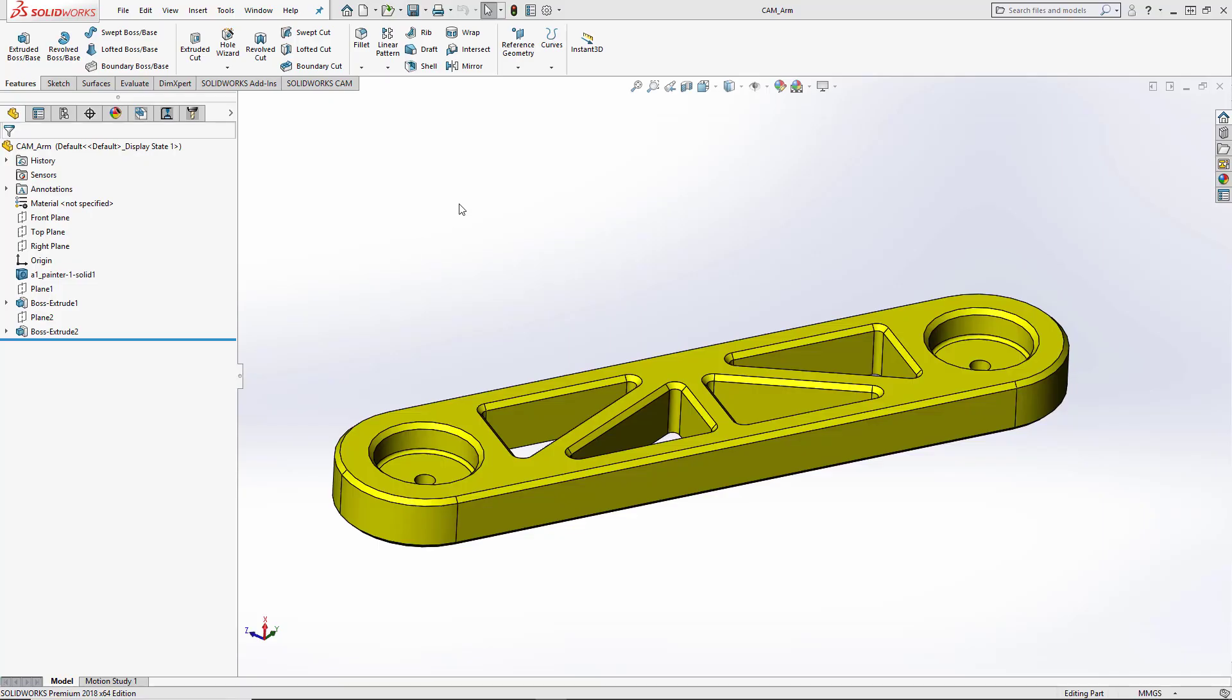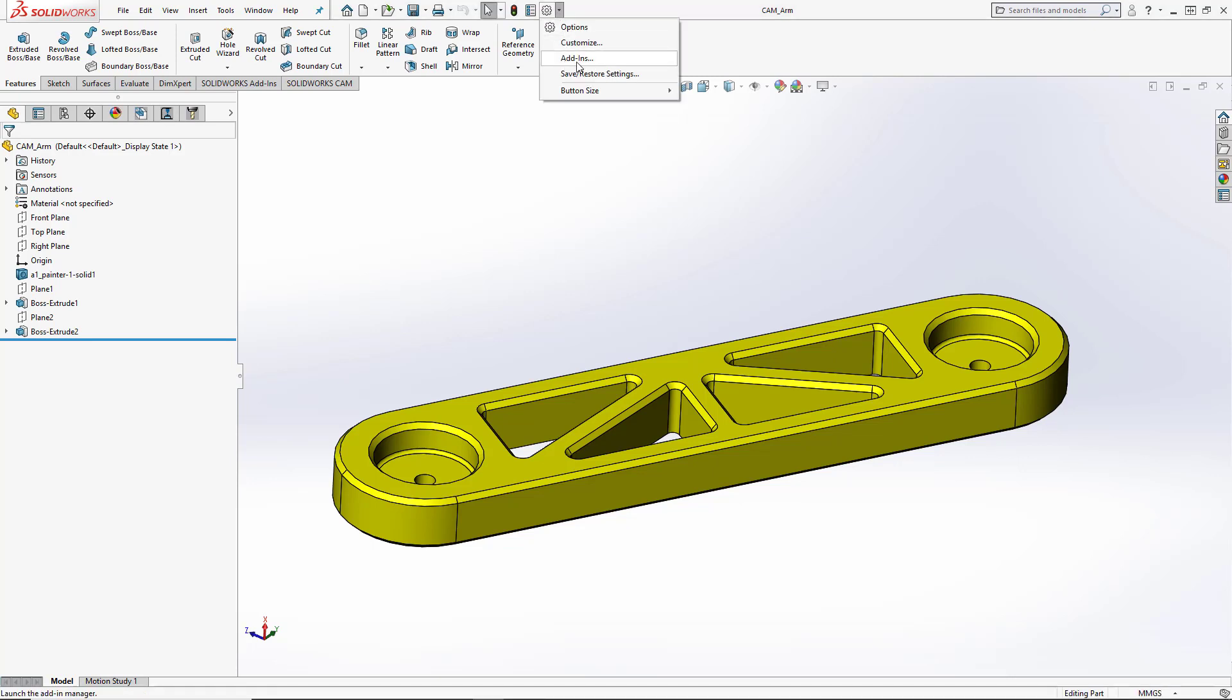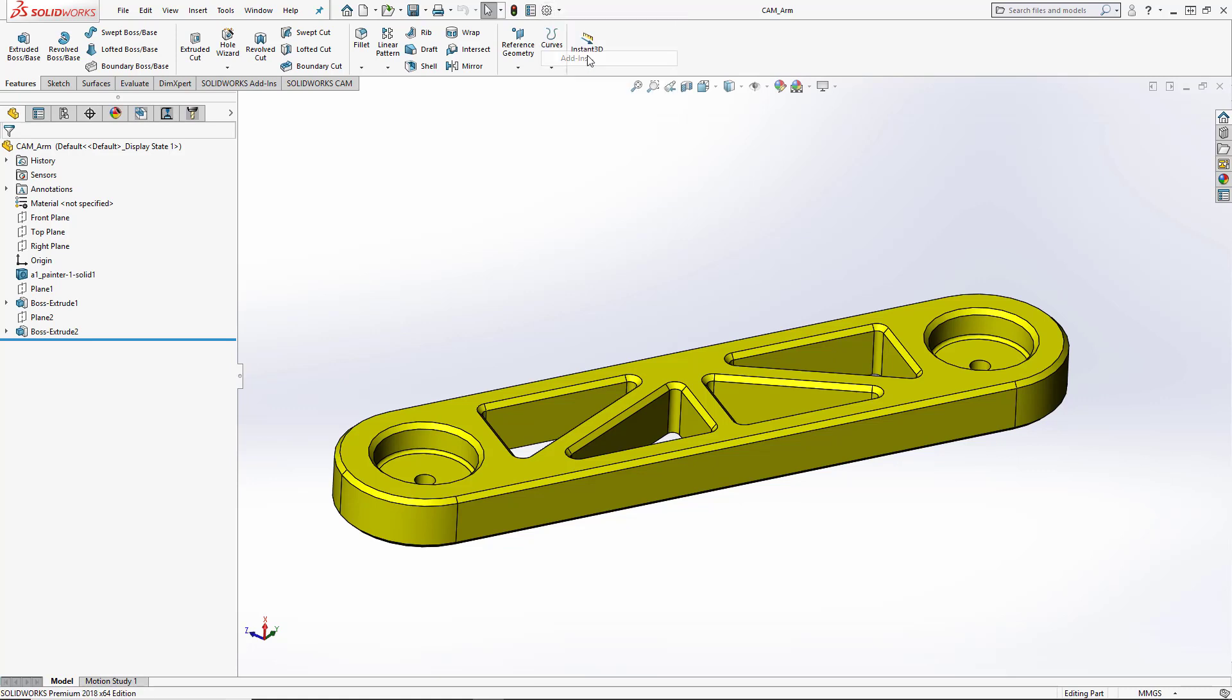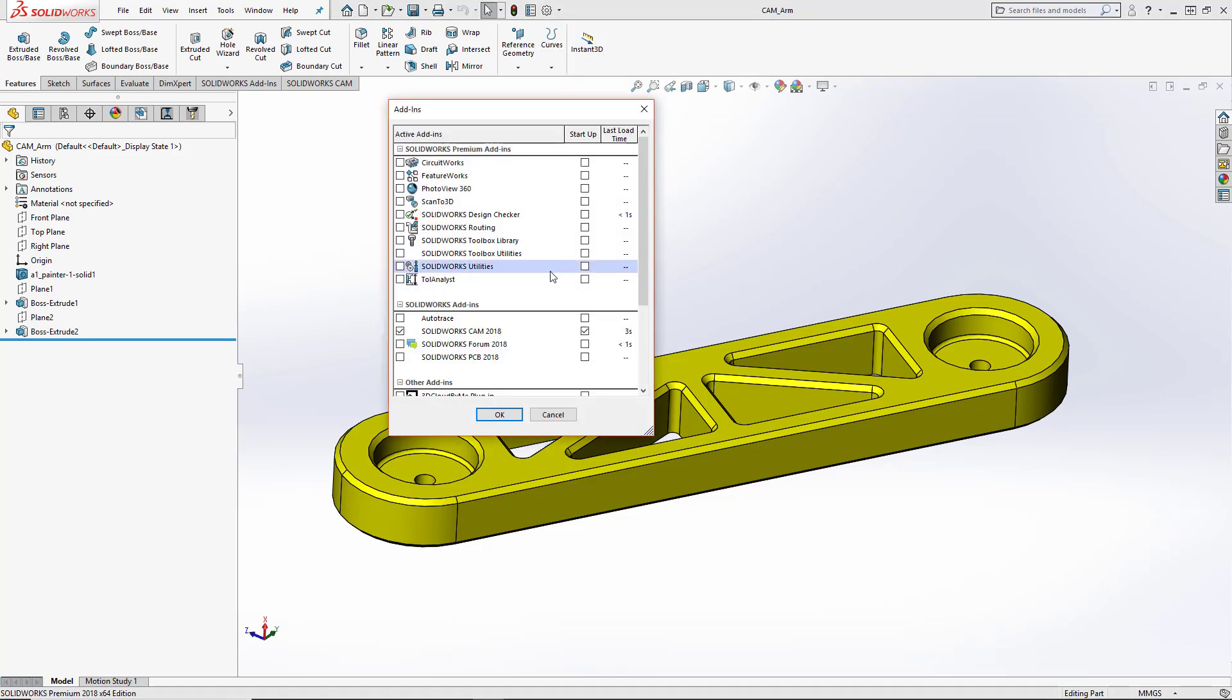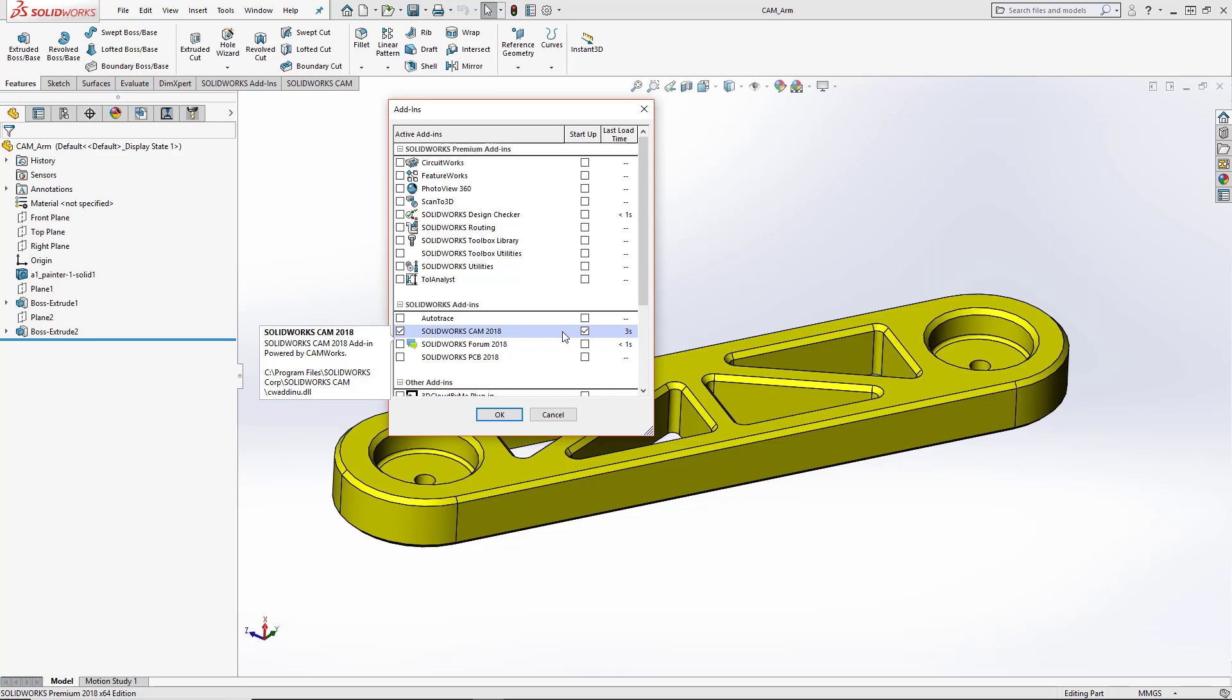When you open up SolidWorks, to add the CAM software into the user interface, you're going to use your add-ins selection under the drop-down beside your SolidWorks options. Inside the add-ins, you'll see the SolidWorks CAM 2018 option. The check mark on the left-hand side will add the software in right away, and the check mark on the right-hand side will add this in every time you start up the software.